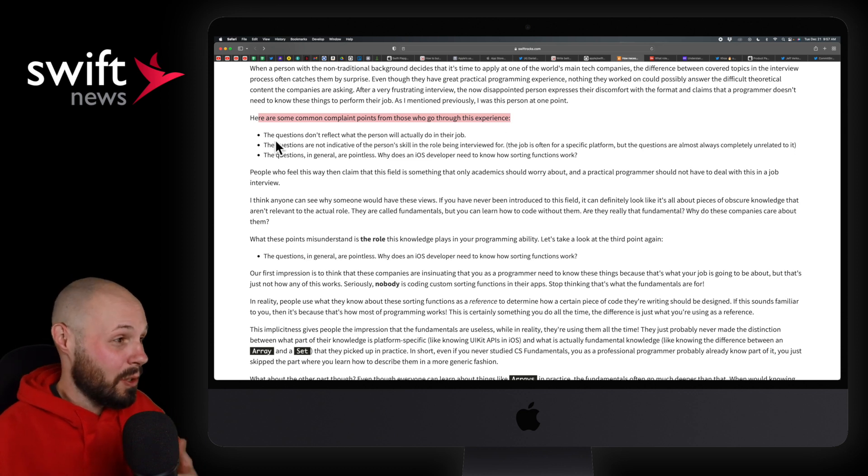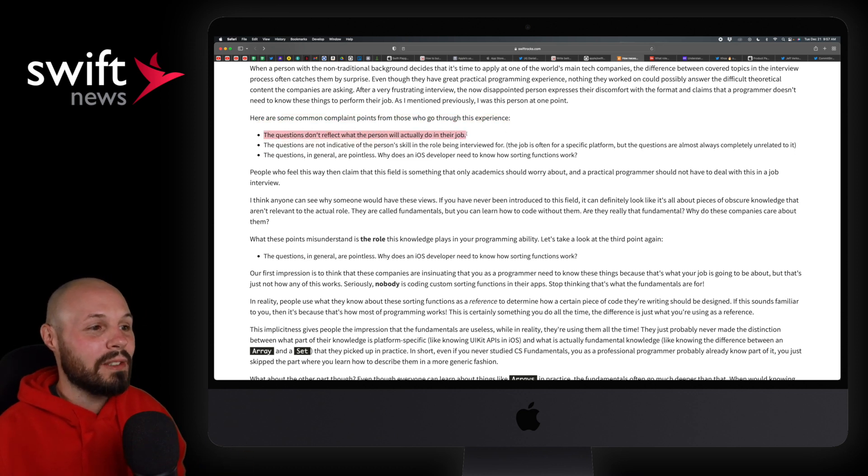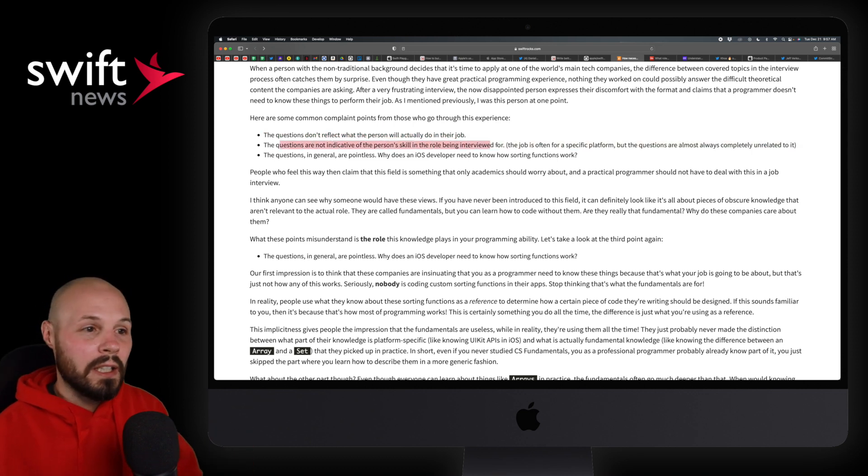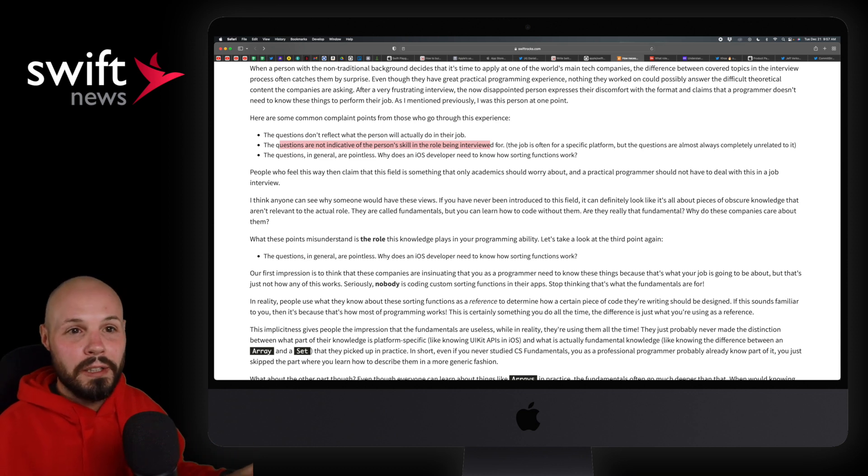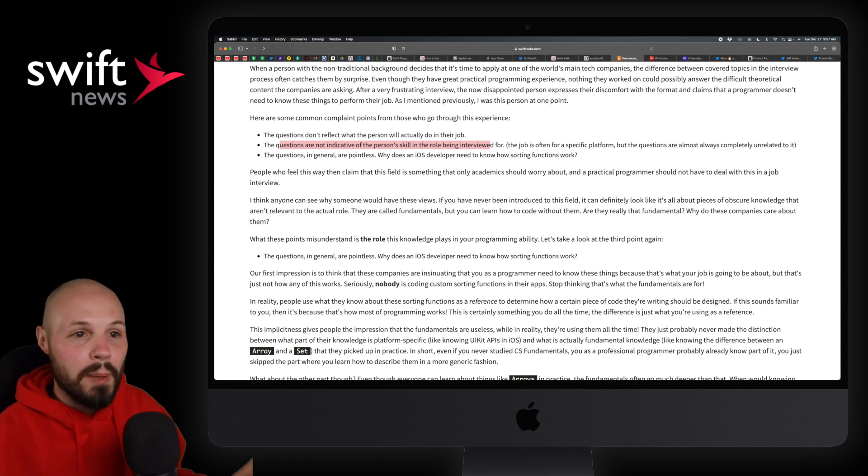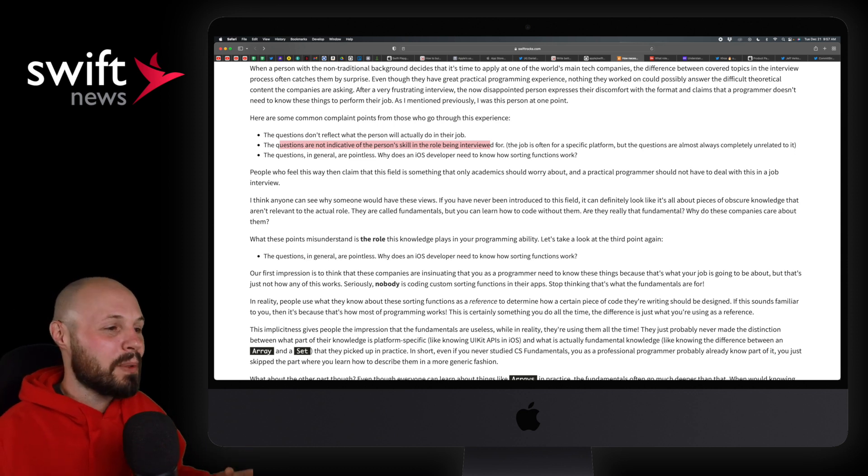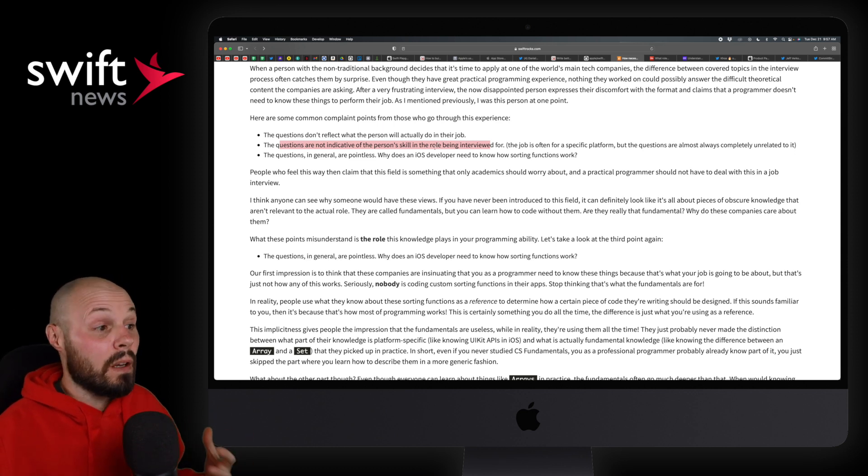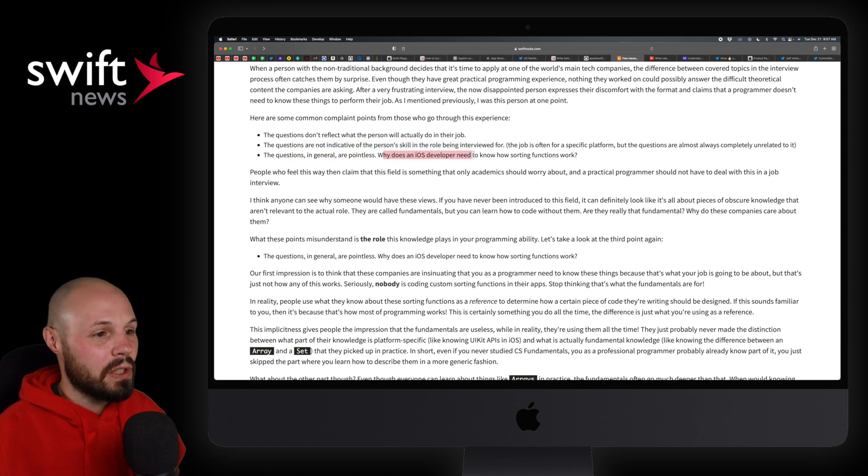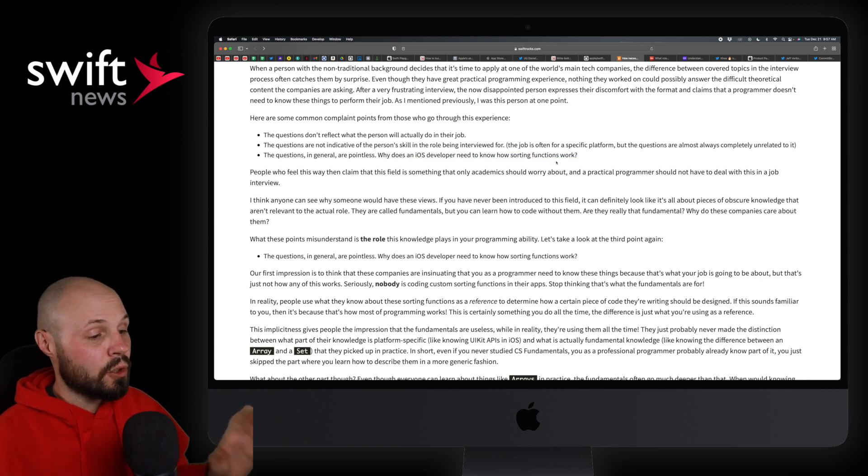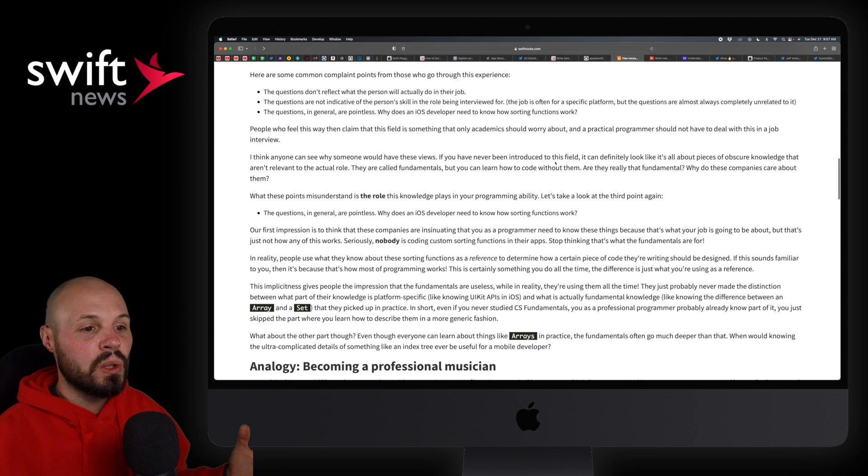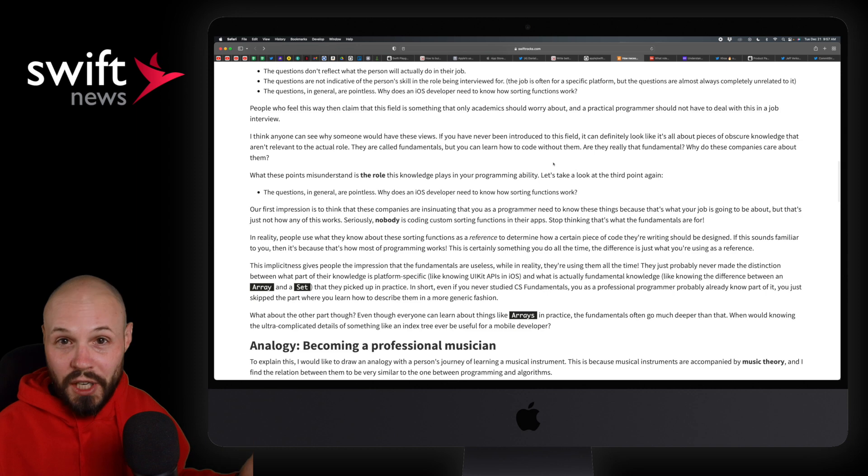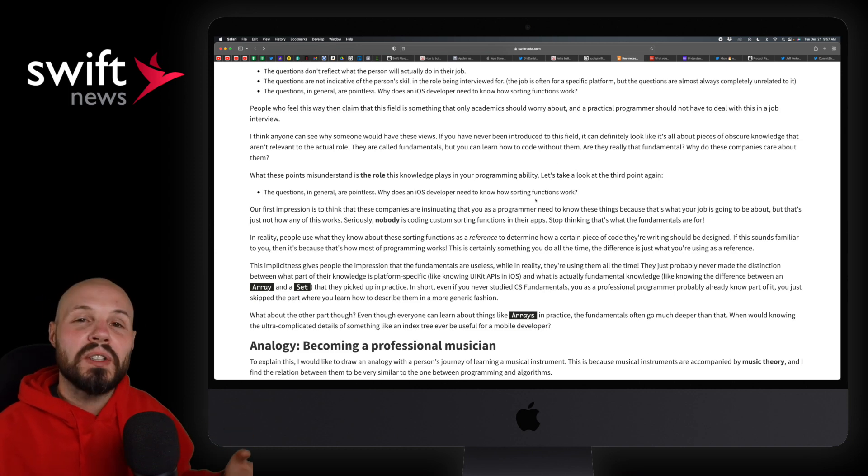We'll go down to these common complaints that we see here. And I recommend reading the whole article. It is a little bit longer. So I'll kind of jump around. But right here, the common complaints. We've seen this all the time. I've even complained about this a ton. The questions don't reflect what the person will actually do on their job. They're not indicative of a person's skill in an iOS developer. Like my ability to do some crazy matrix 2D array problem doesn't really affect what I do as an iOS developer and building apps. So that's kind of the sentiment that a lot of iOS developers have. The questions in general are pointless. Why does an iOS developer need to know how sorting functions work?